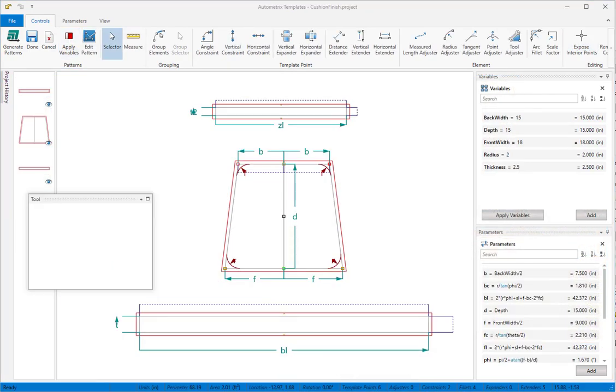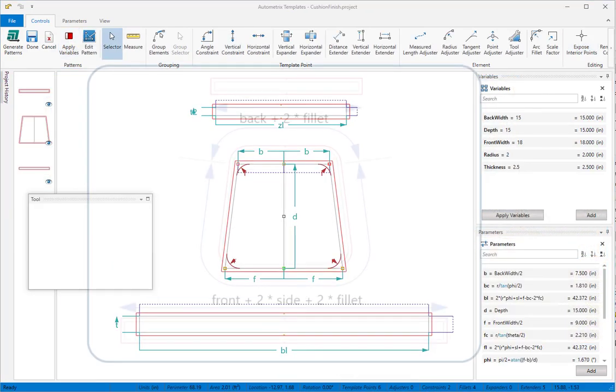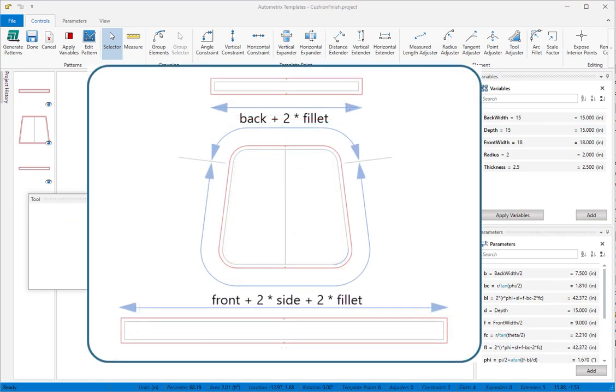You probably lay out your patterns using rules or equations based on the finished size of your product. If you already know those rules, creating your parametric templates is quick and easy.